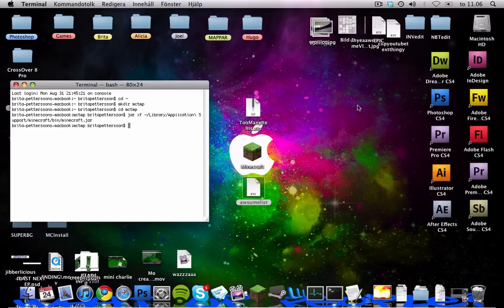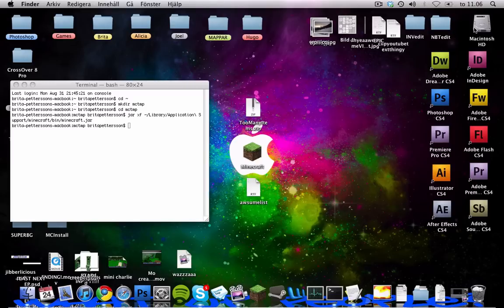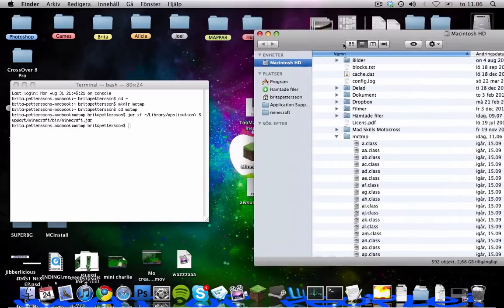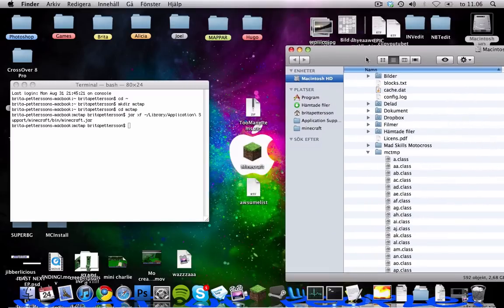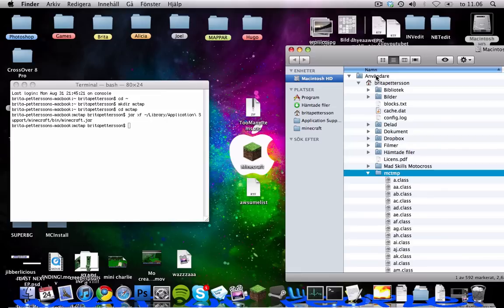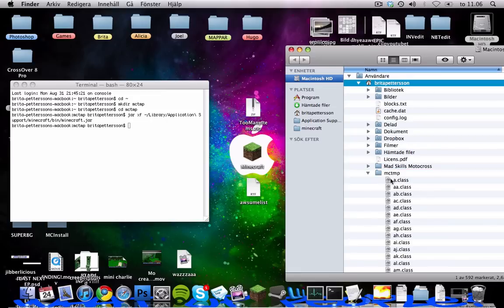And we want that to happen, right? Then you go into Macintosh HD because we just created a new folder here called mctmp and it will be in users, username and mctmp.